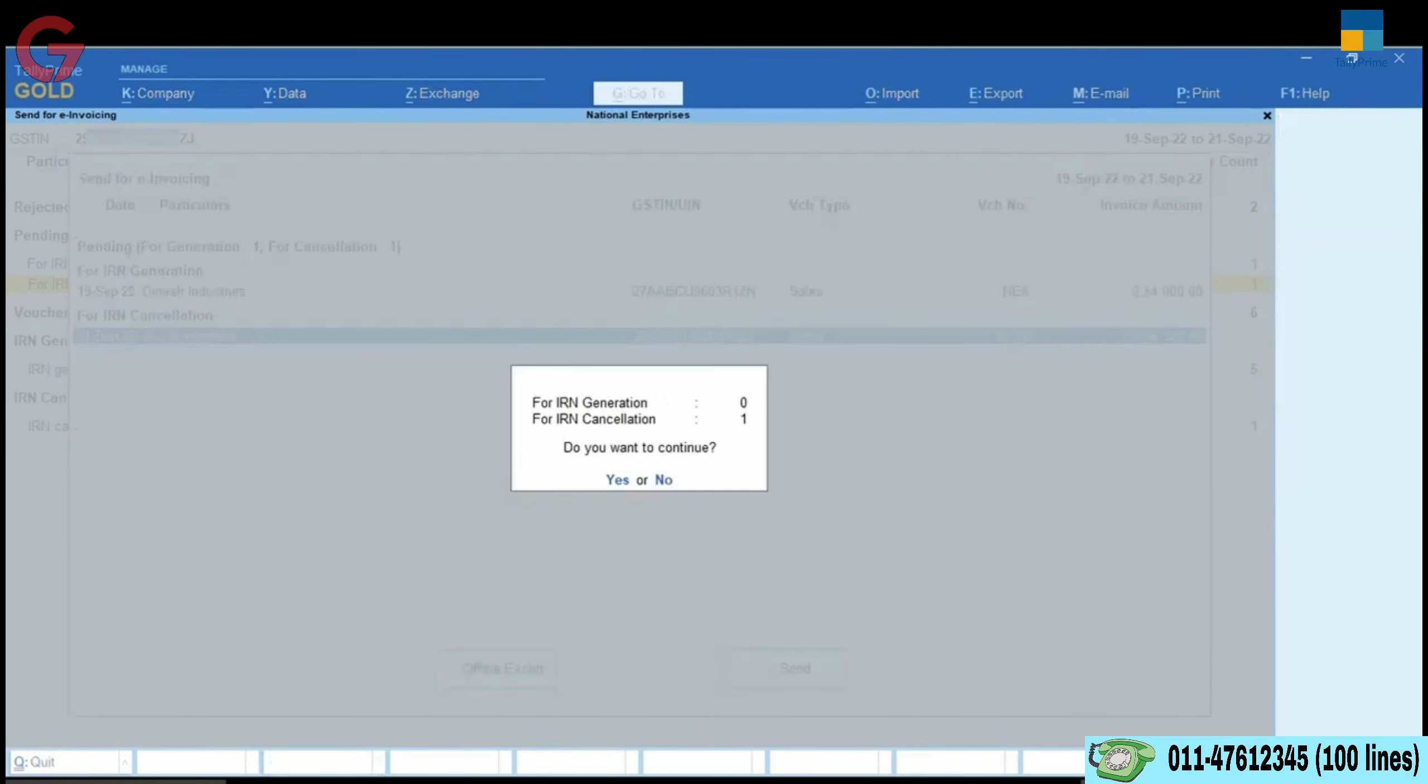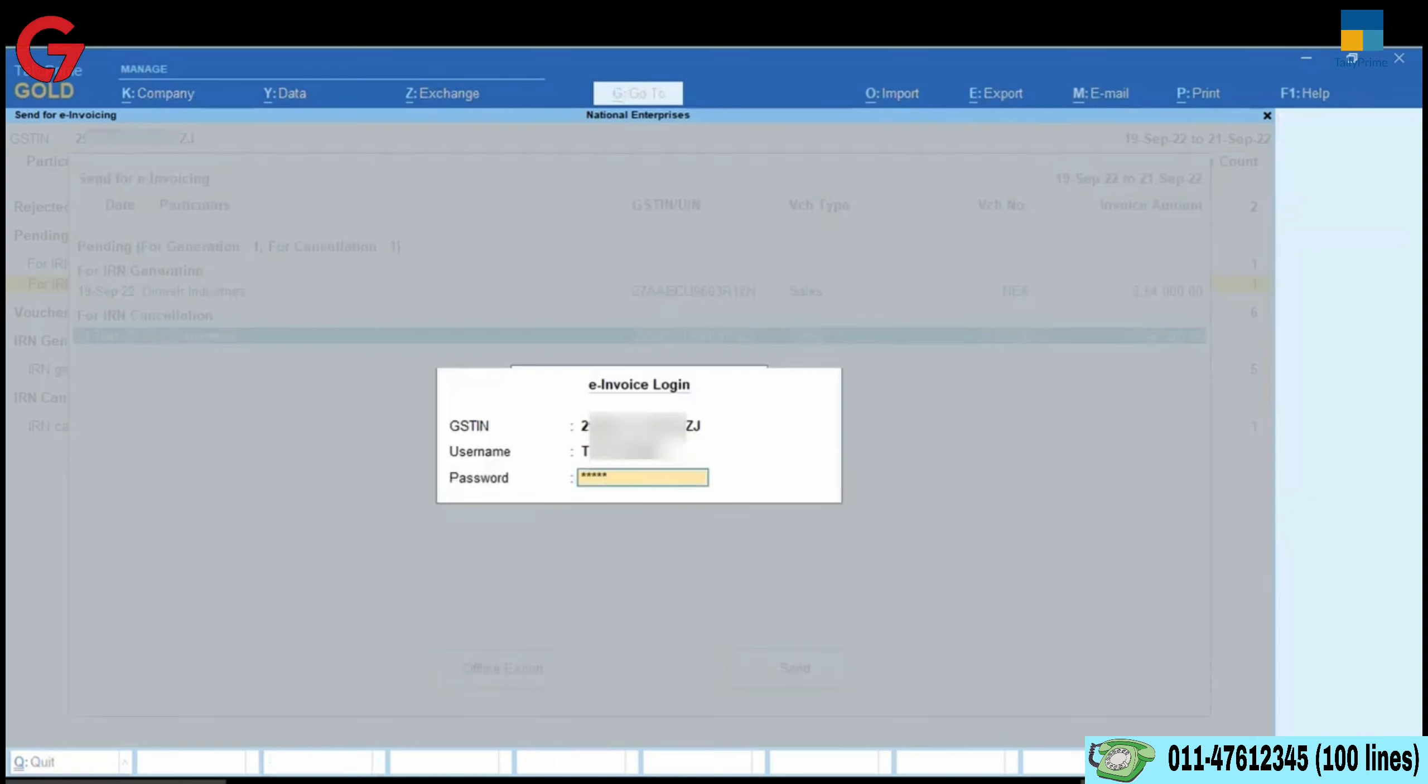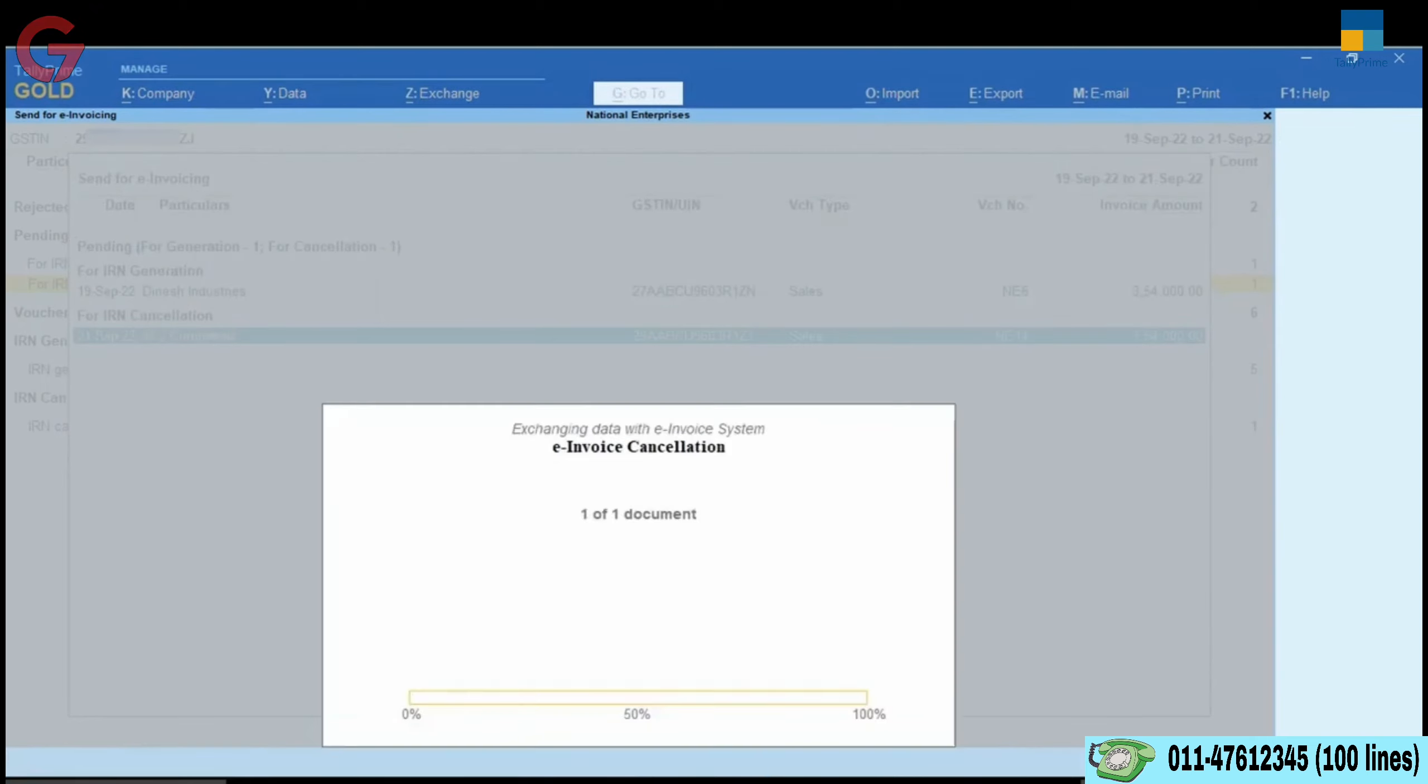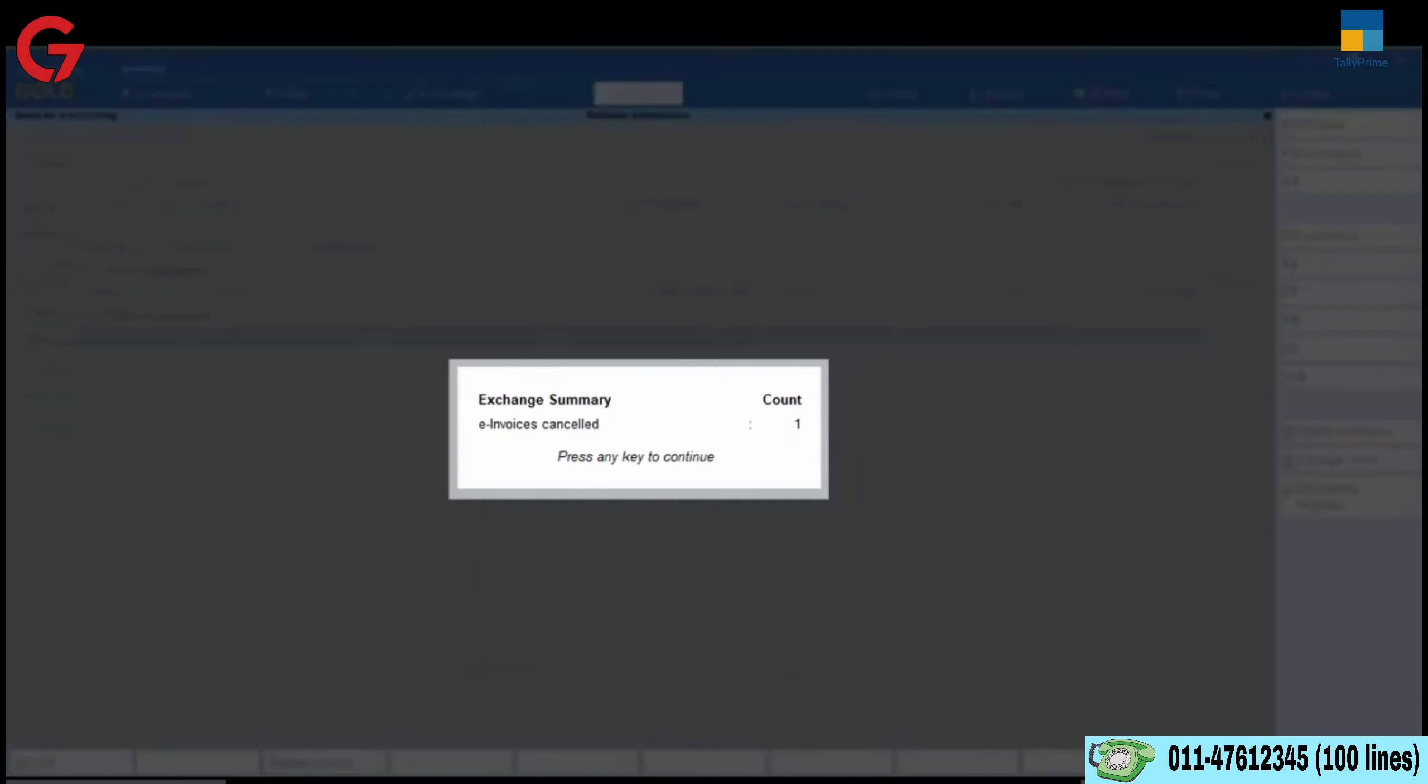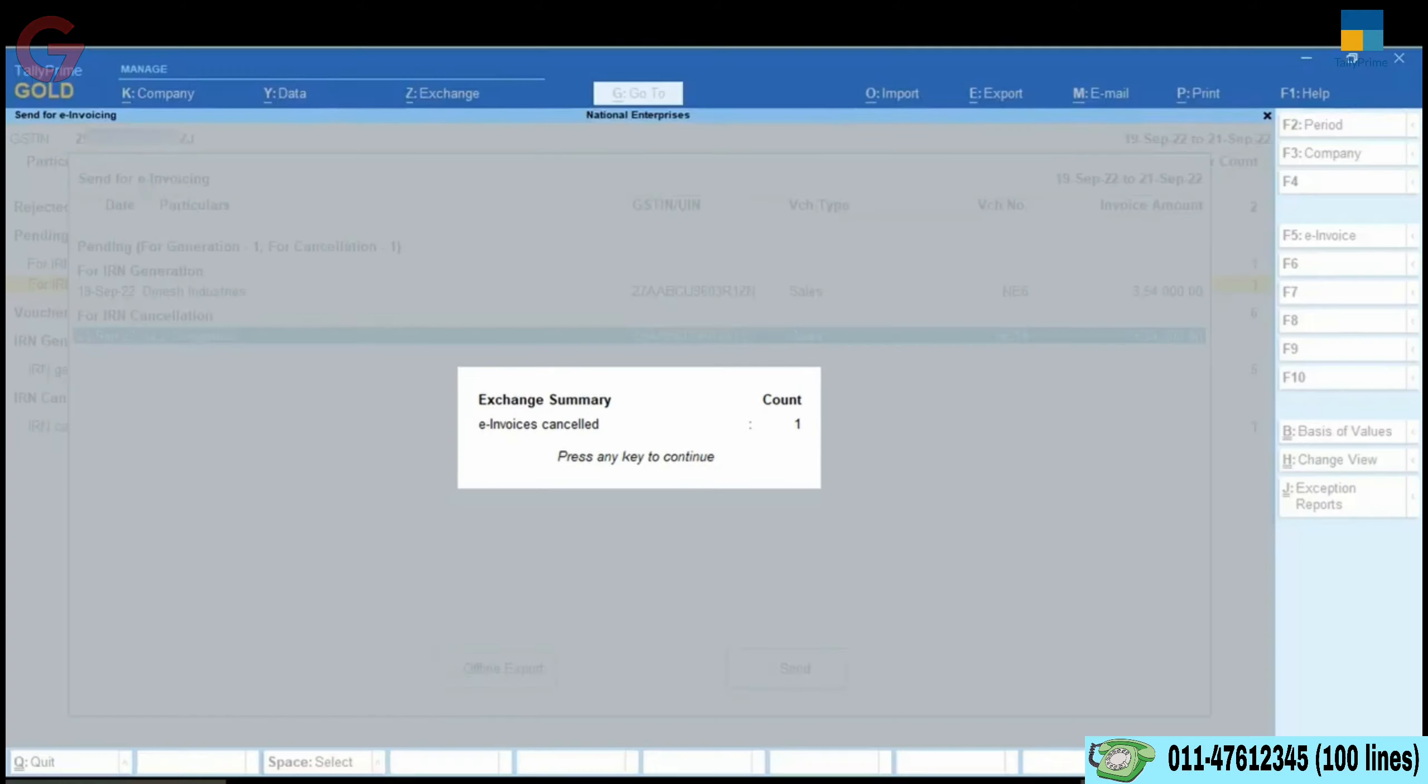Enter your e-invoice login credentials and press Enter. Now, Tally Prime exchanges data with e-invoice system. Once the cancellation process is completed, there will be an exchange summary displayed in Tally Prime where you can see the e-invoices that are cancelled.